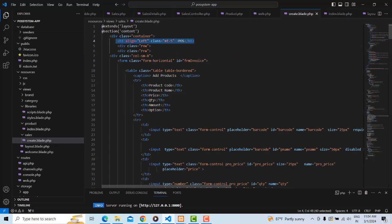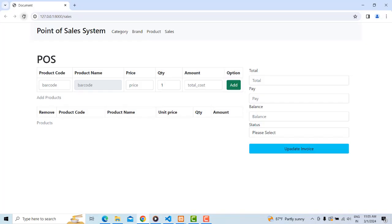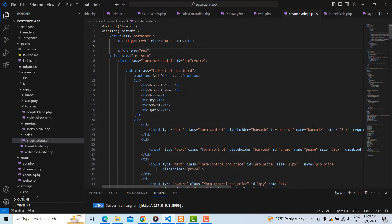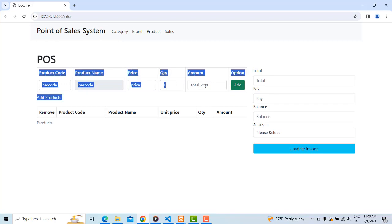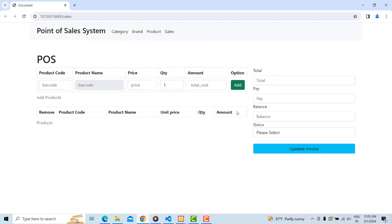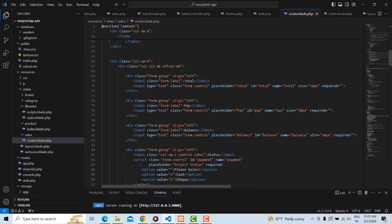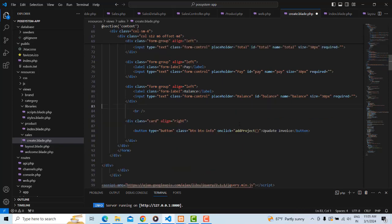We have created the row — actually we created two rows. The columns are split with a total of 12 units. The first row is separated into two columns. The first column handles the sales part; the second column has the calculator, final total, and balance. We don't need some of these fields according to our system, so we have removed those selections.